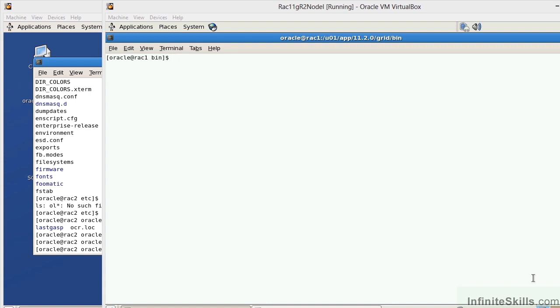First of all, we've talked about the voting disk. The voting disk goes out and checks the locations and availability of all nodes within the RAC, and it looks for a specific heartbeat. If it cannot find the heartbeat, it will evict that specific node from the RAC. It will read the OCR, which stands for the Oracle Cluster Registry.